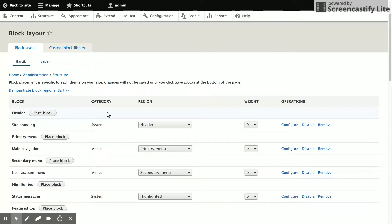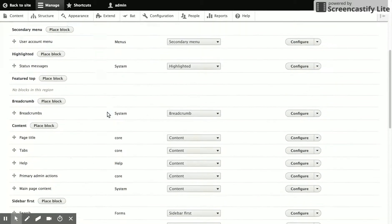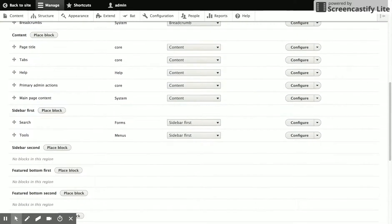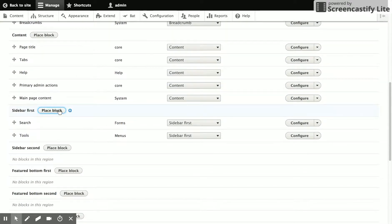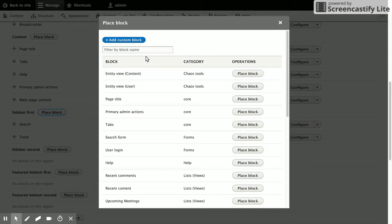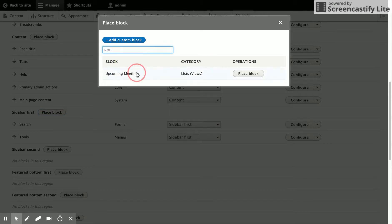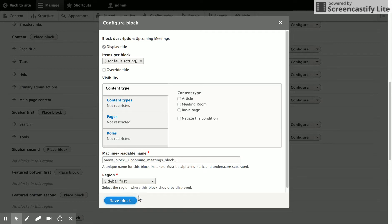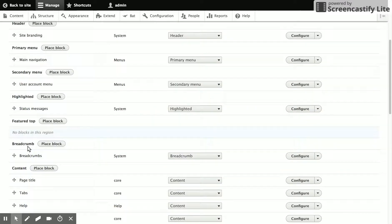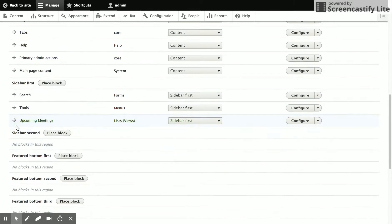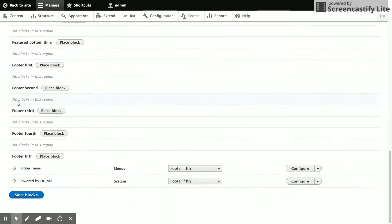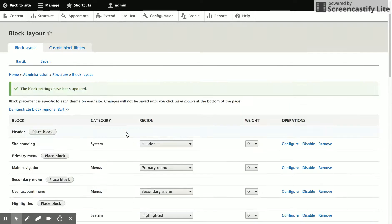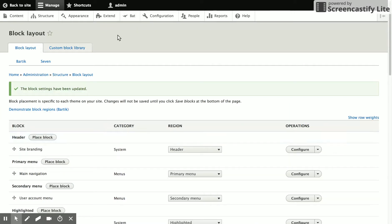So go to the block layout and go ahead and put this in the sidebar. The defaults will be fine. Move it to the top, save the blocks. Now let's go look at the site.